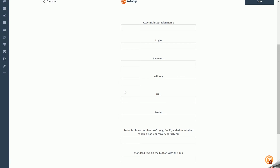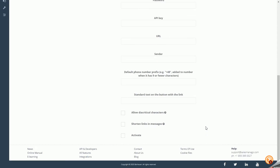URL: a unique URL address related to your account in the Infobip system. You can generate the required URL at the link on our support page. Sender: the identifier in the Infobip system for the specific number from which text messages are sent. Default Phone Number Prefix: if the phone number consists of 9 or fewer characters, the default prefix will be added.